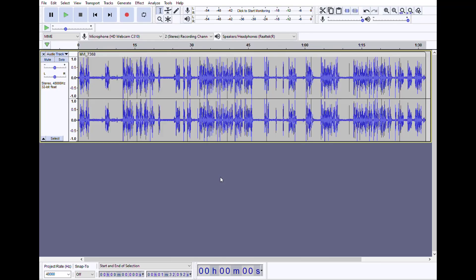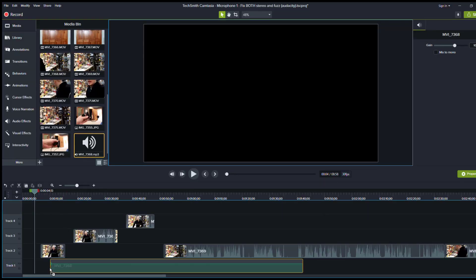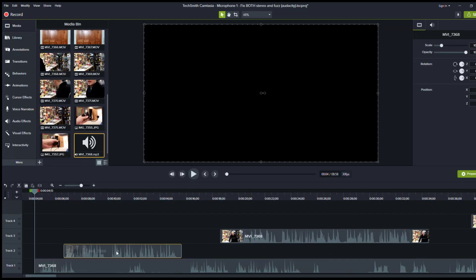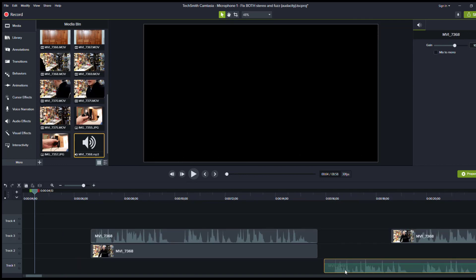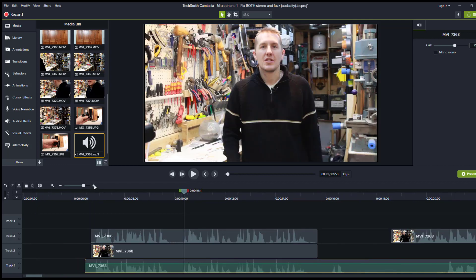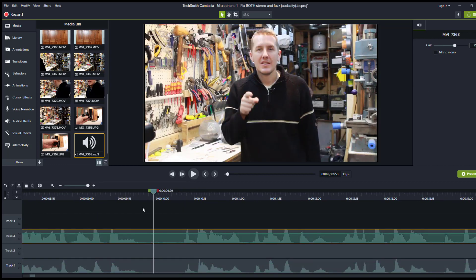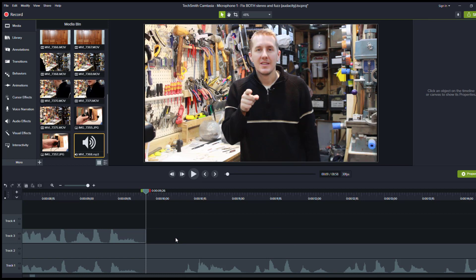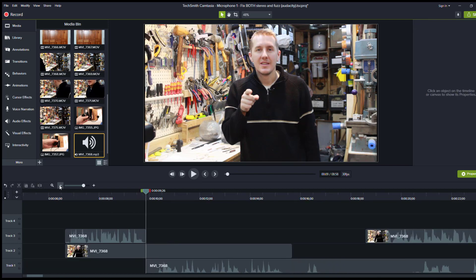You can now take that audio file, bring it in to your video editing software, put it over top of the original audio track, and now you have good high quality dual channel stereo audio with your video.